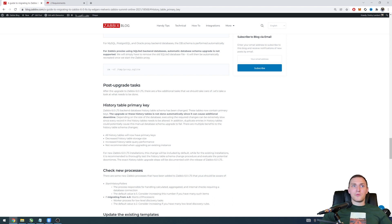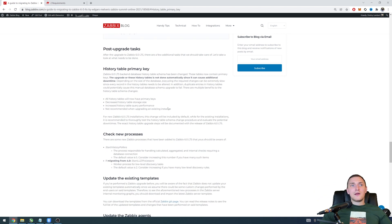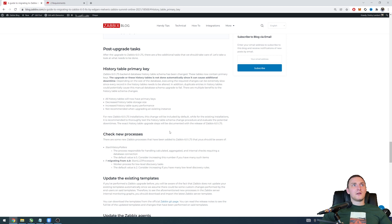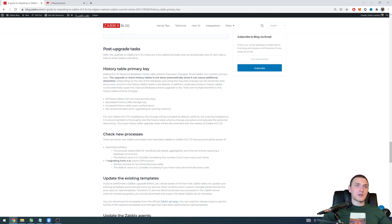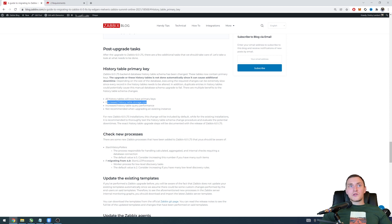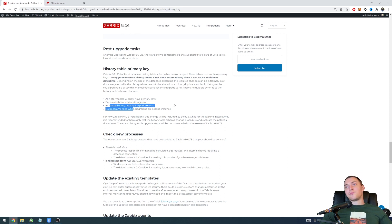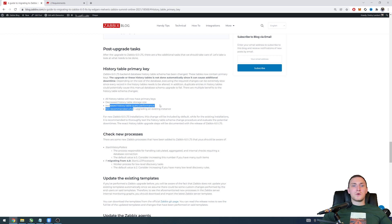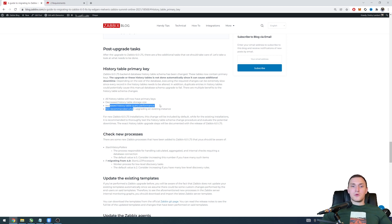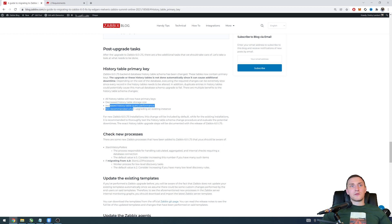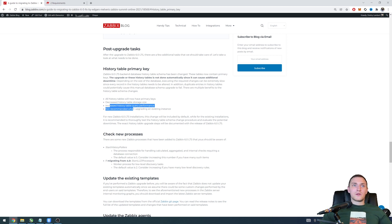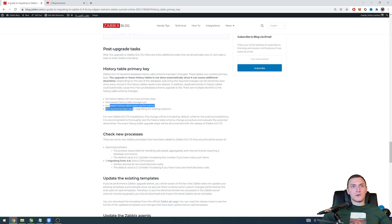And as the benefits you can list here in the blog post which I think I will also leave in the description, so decrease history table storage size, increase history table query performance which probably is the most important one. History tables are one of the most important ones in all the Zabbix system and increasing performance to those will of course give a great benefit to your whole system performance and also specifically to the performance of the history synkers.